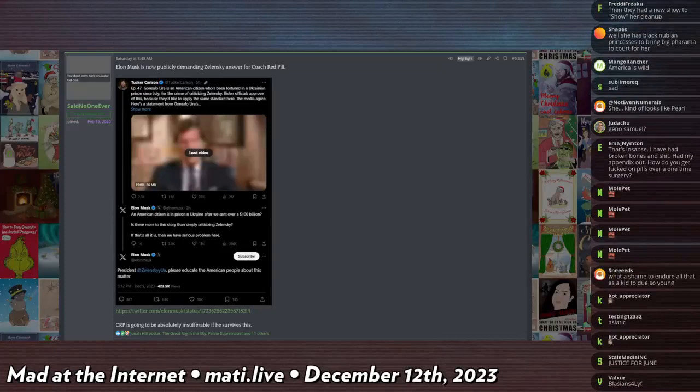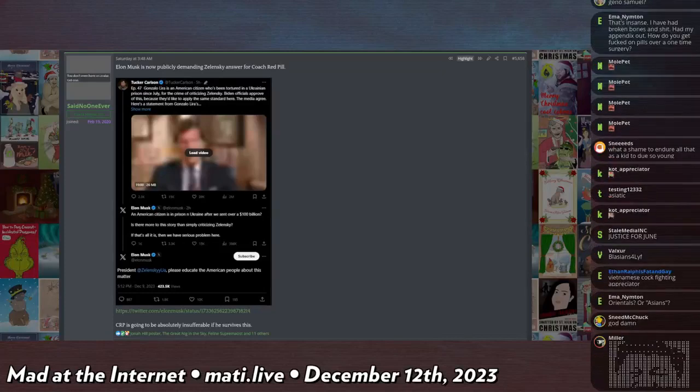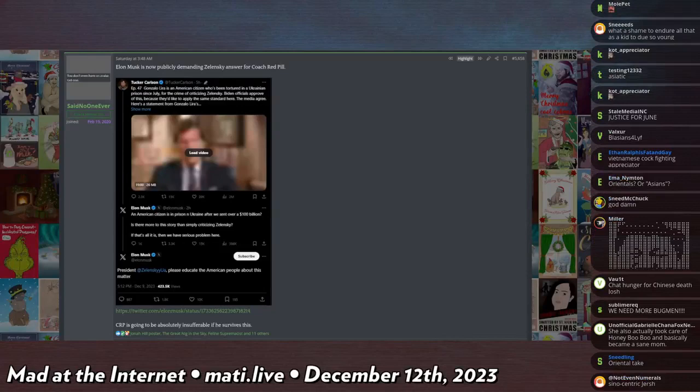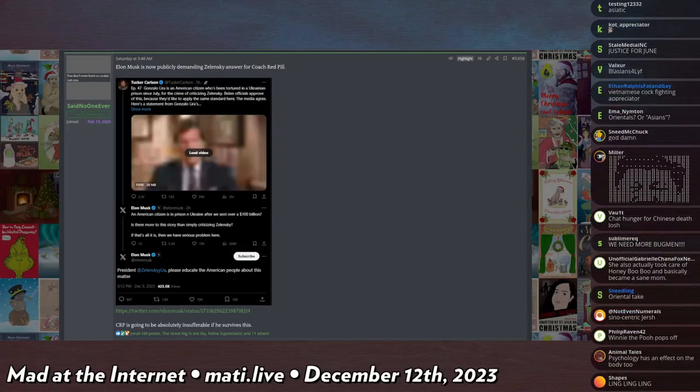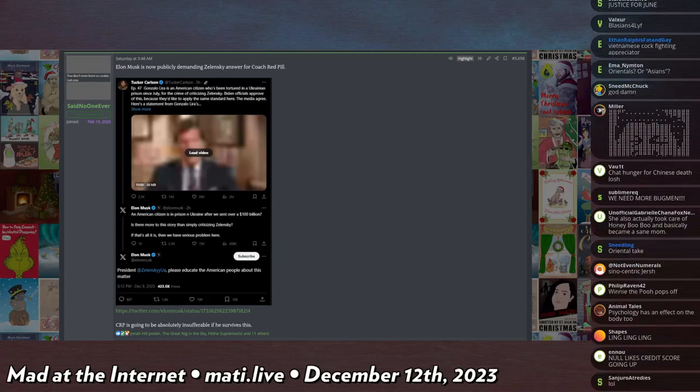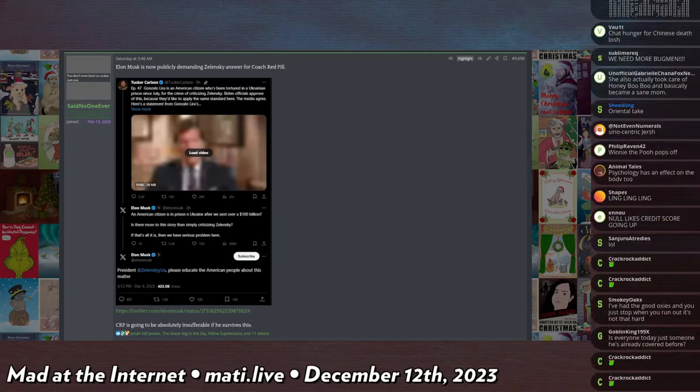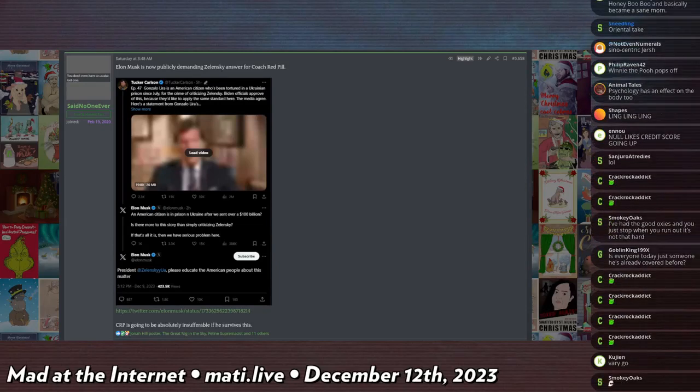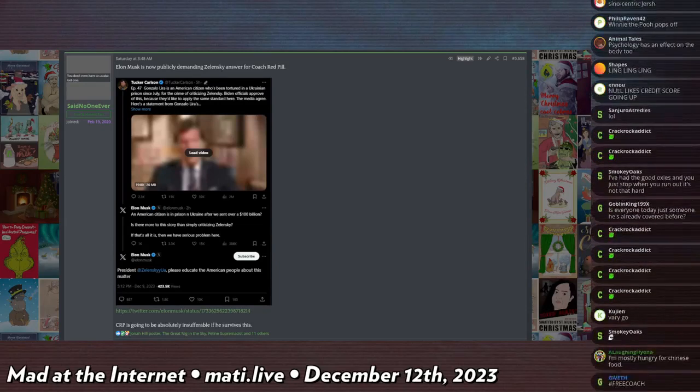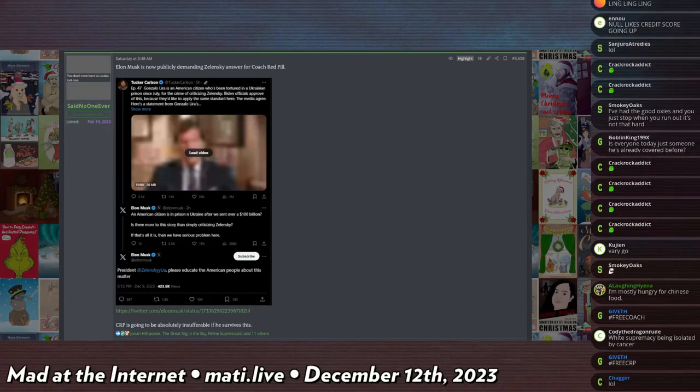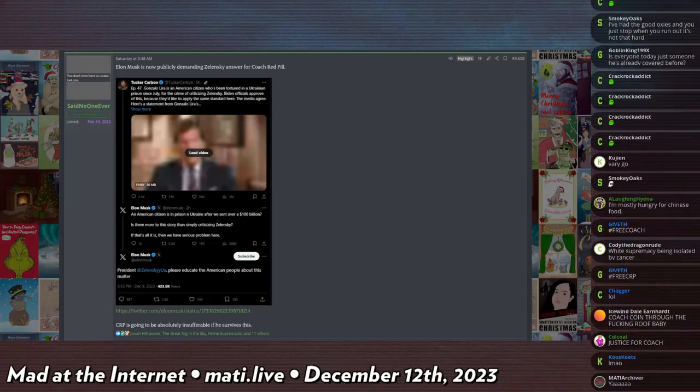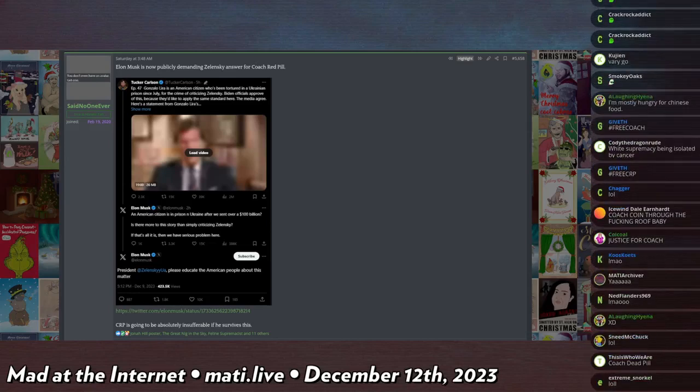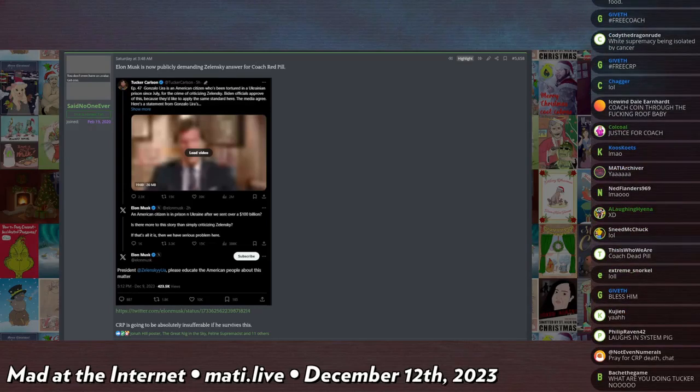Oh god dude, if Coach Red Pill doesn't die in jail in Ukraine he will come back to the United States the most insufferable person that has ever lived, because he is now like a martyr journalist. He somehow became like a martyr journalist in the United States. Elon Musk and Tucker Carlson interviewed Coach Red Pill's father.